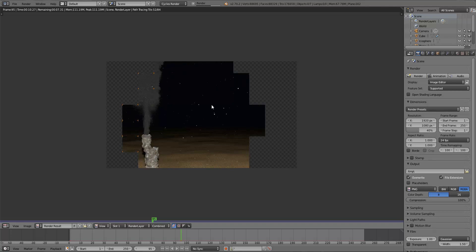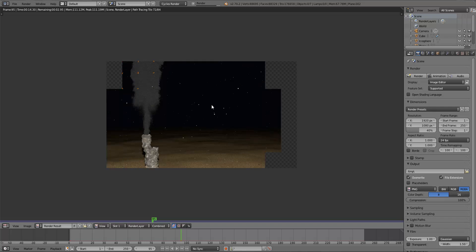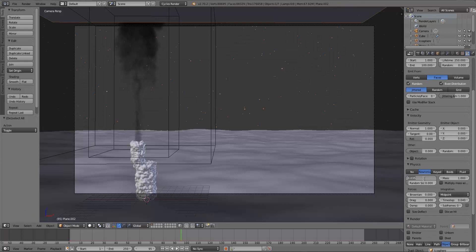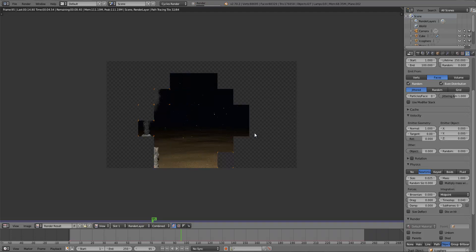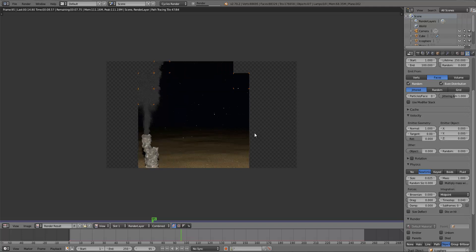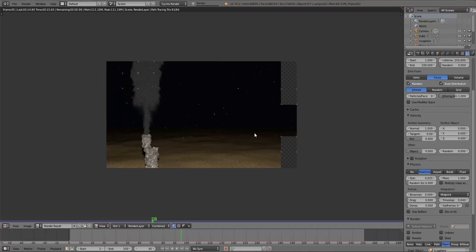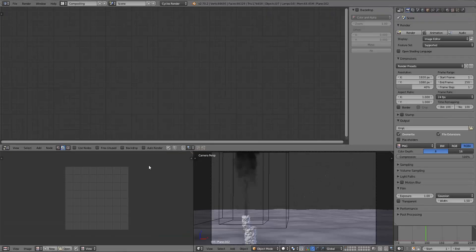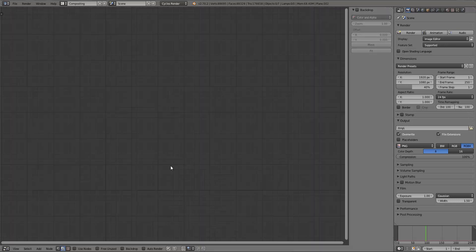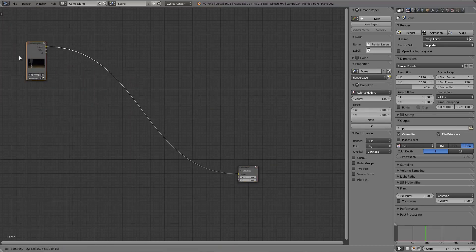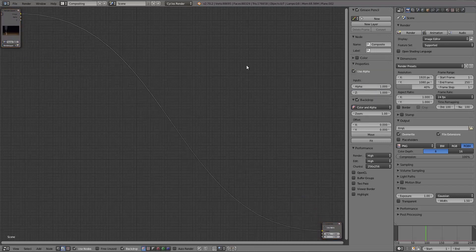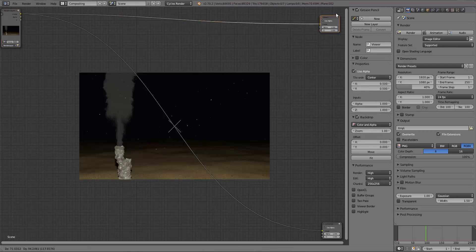One thing I want to quickly fix before moving on: some of those particles are pretty big. I'll decrease the scale to about 0.025. Now rendering again — it doesn't matter too much after a certain threshold how large the particles are since they'll get blurred out anyway, but you don't want them too big. Once rendered, go to the Compositing setup, combine windows, select Use Nodes, enable the Backdrop, and add a Viewer node.